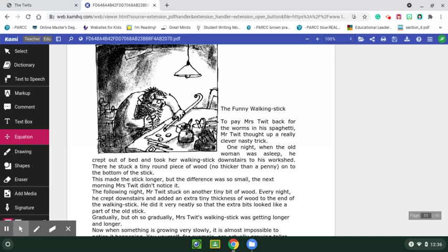So that was interesting! I don't know — if they're always playing tricks, I would probably not let them cook my food. The funny walking stick. All right, they don't stop, do they? To pay Mrs. Twit back for the worms in his spaghetti, Mr. Twit thought up a really clever, nasty trick. One night, when the old woman was asleep, he crept out of bed and took her walking stick downstairs to his work shed. There he stuck a tiny round piece of wood, no thicker than a penny, onto the bottom of the stick. He made the stick longer, but the difference was so small that the next morning Mrs. Twit couldn't notice it. The following night, Mr. Twit stuck another tiny bit of wood. Every night, he crept downstairs and added an extra tiny thickness of wood to the end of her walking stick.